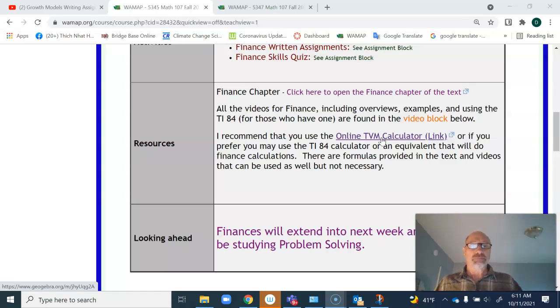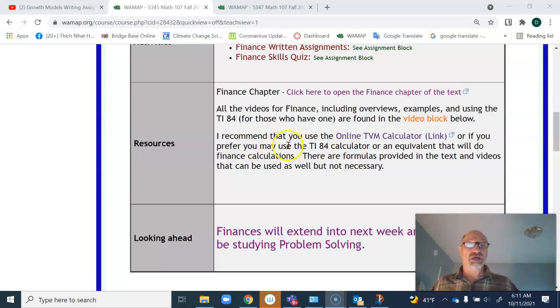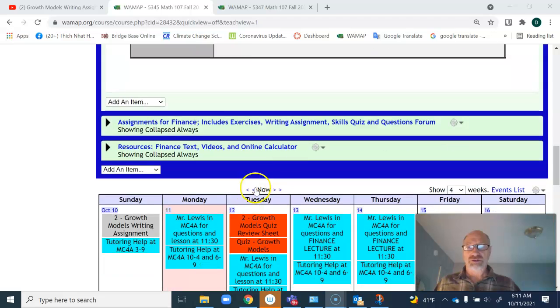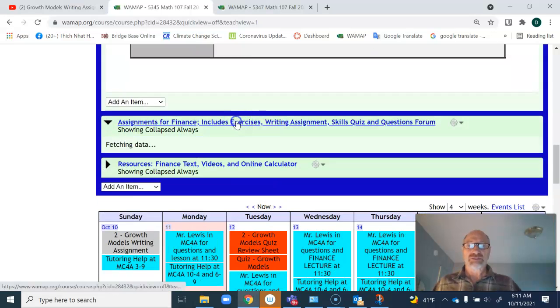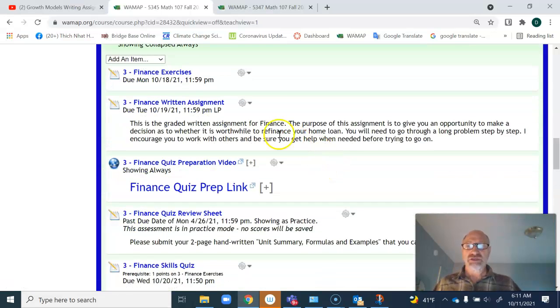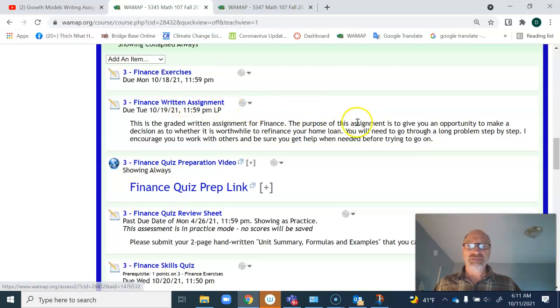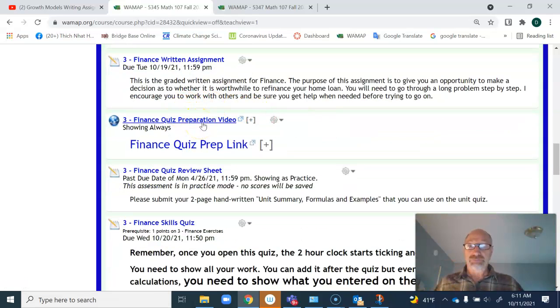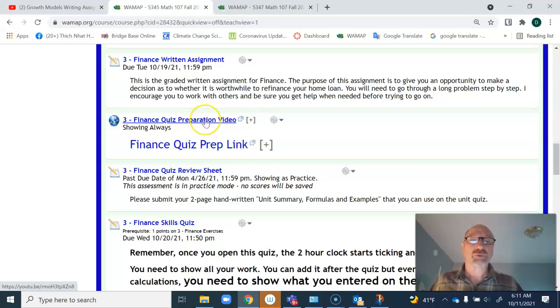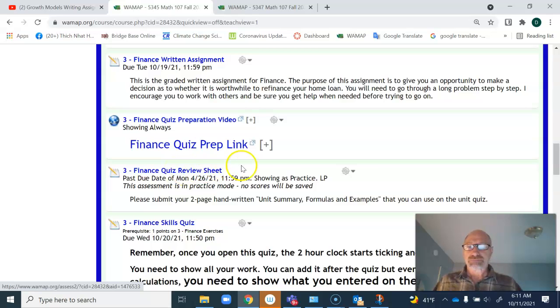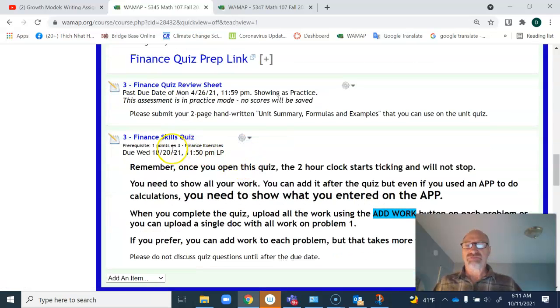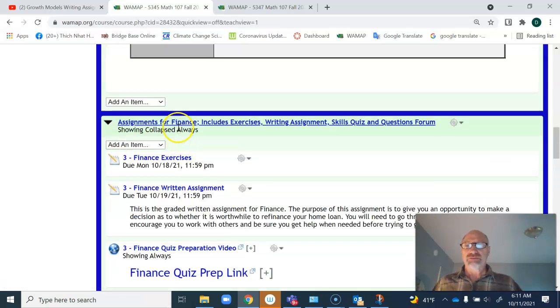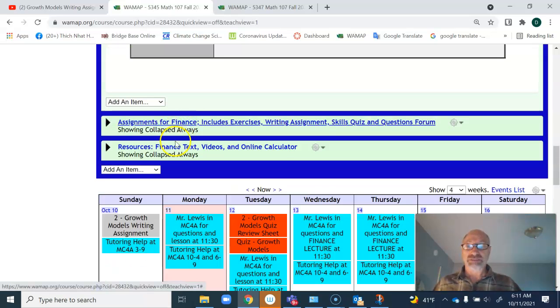Make sure you know that there are a lot of resources for this, a lot of videos. Let's quickly go through the assignments. You have exercises, the finance written assignment, a quiz preparation video as part of the finance quiz review sheet, and then the finance skills quiz itself. Those are the four assignments.